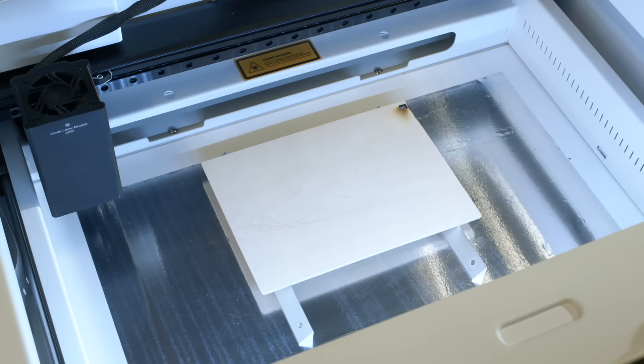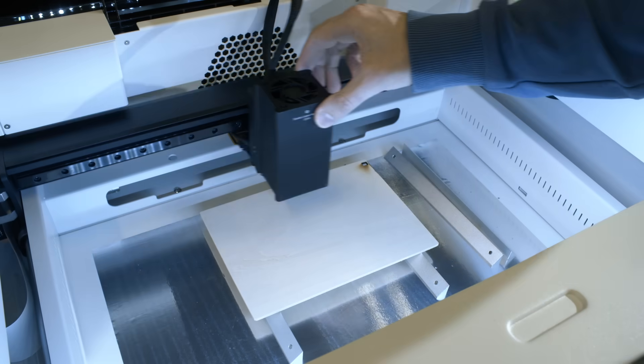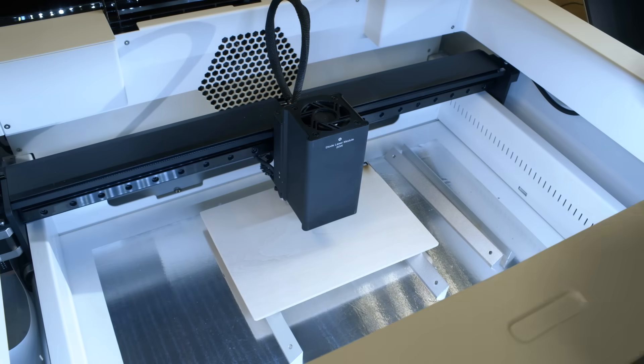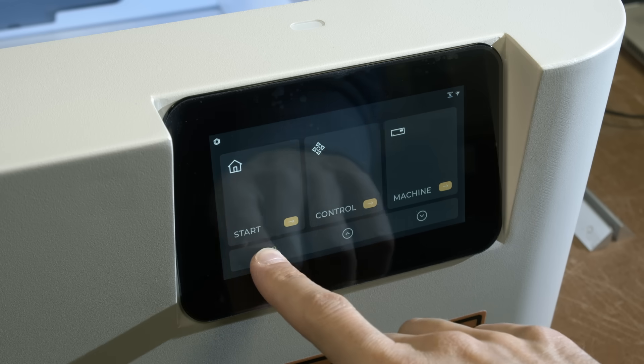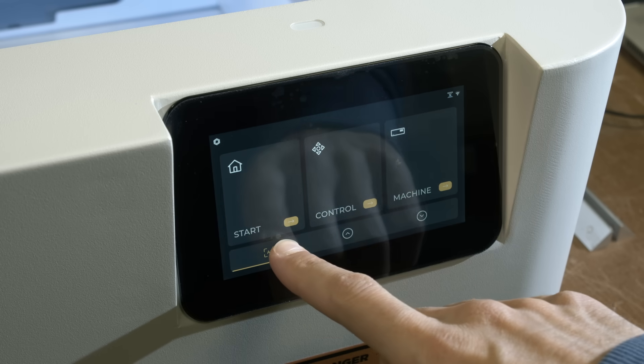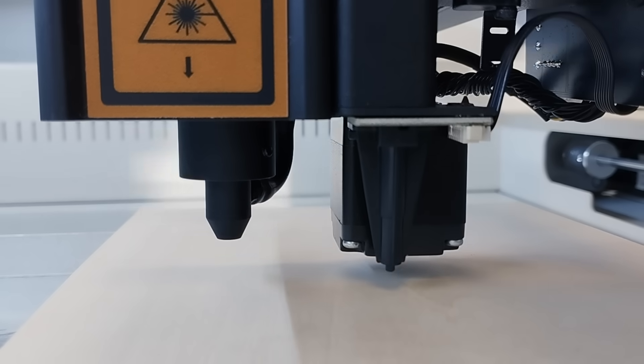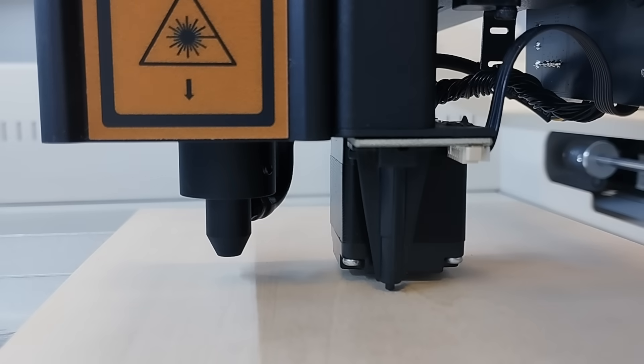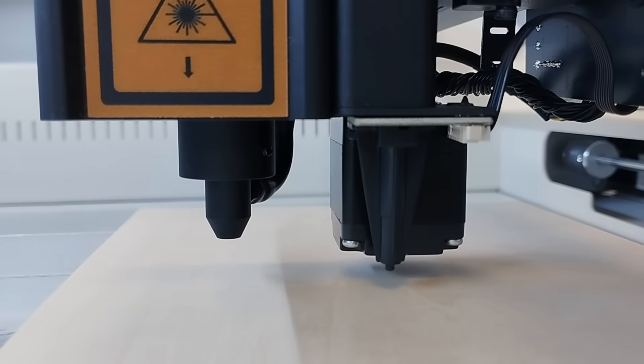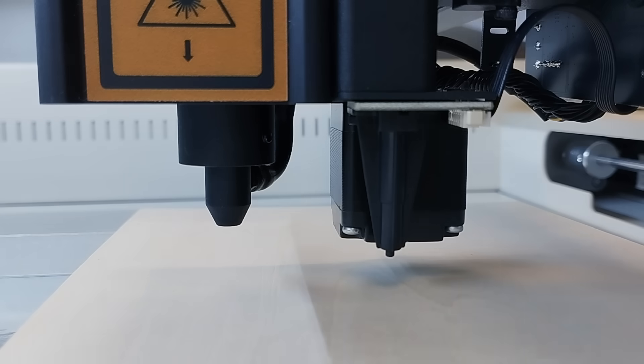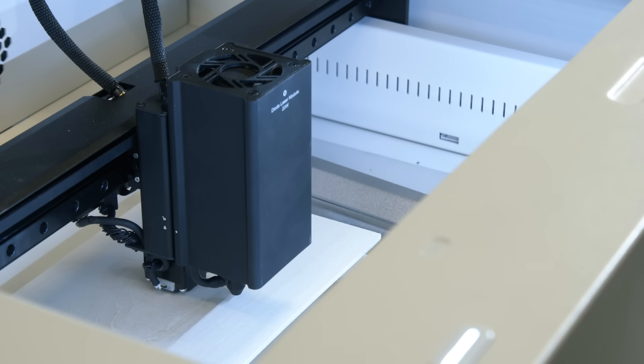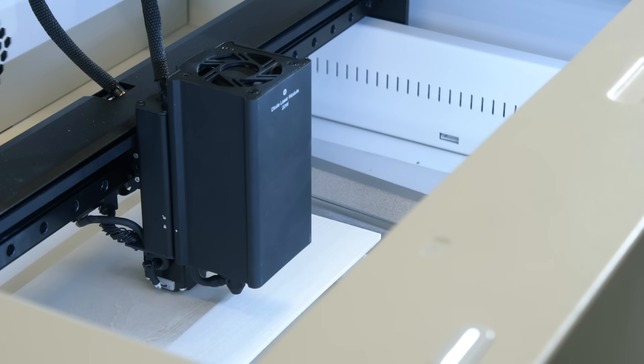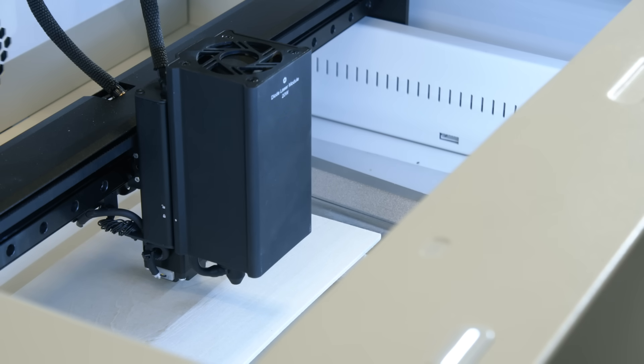One thing I was very happy about is the autofocus feature. You just need to bring the laser head over your material and press the autofocus button on the screen for three seconds. The laser head will then automatically lower until the sensor touches the material and the laser beam will now be perfectly distanced from the surface of the material. So the machine does everything by itself and you don't need to worry whether or not you set the distance correctly.